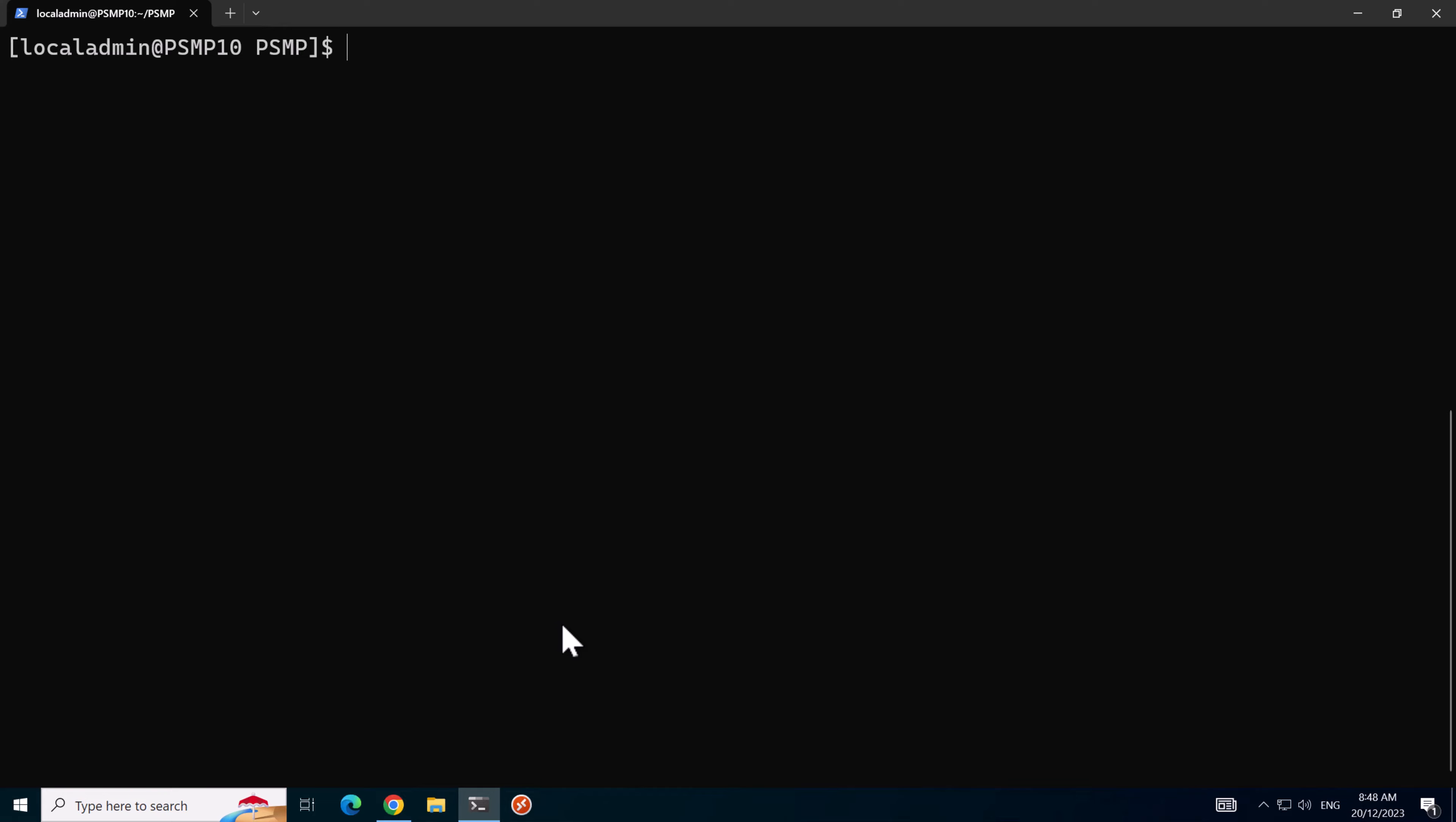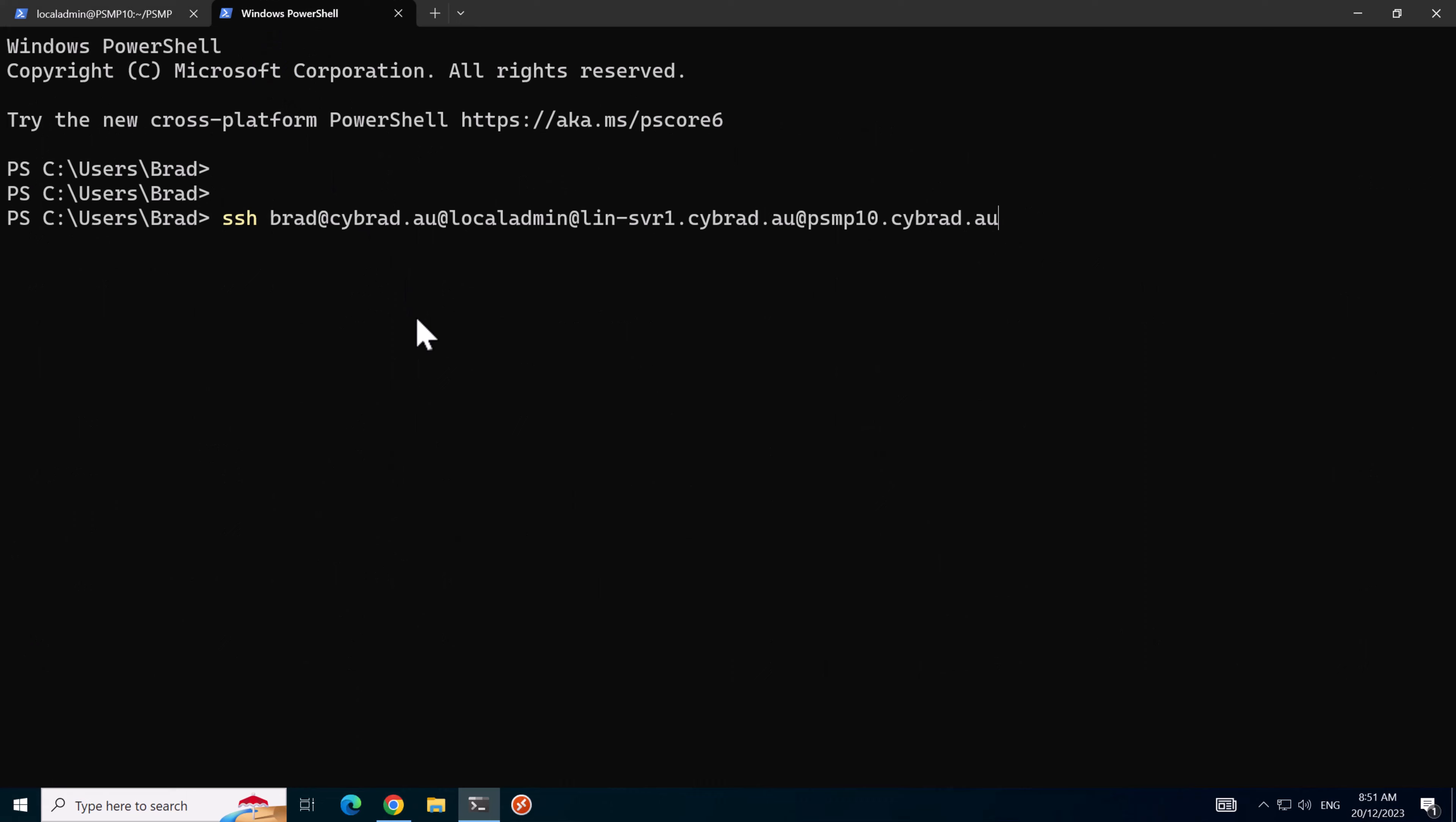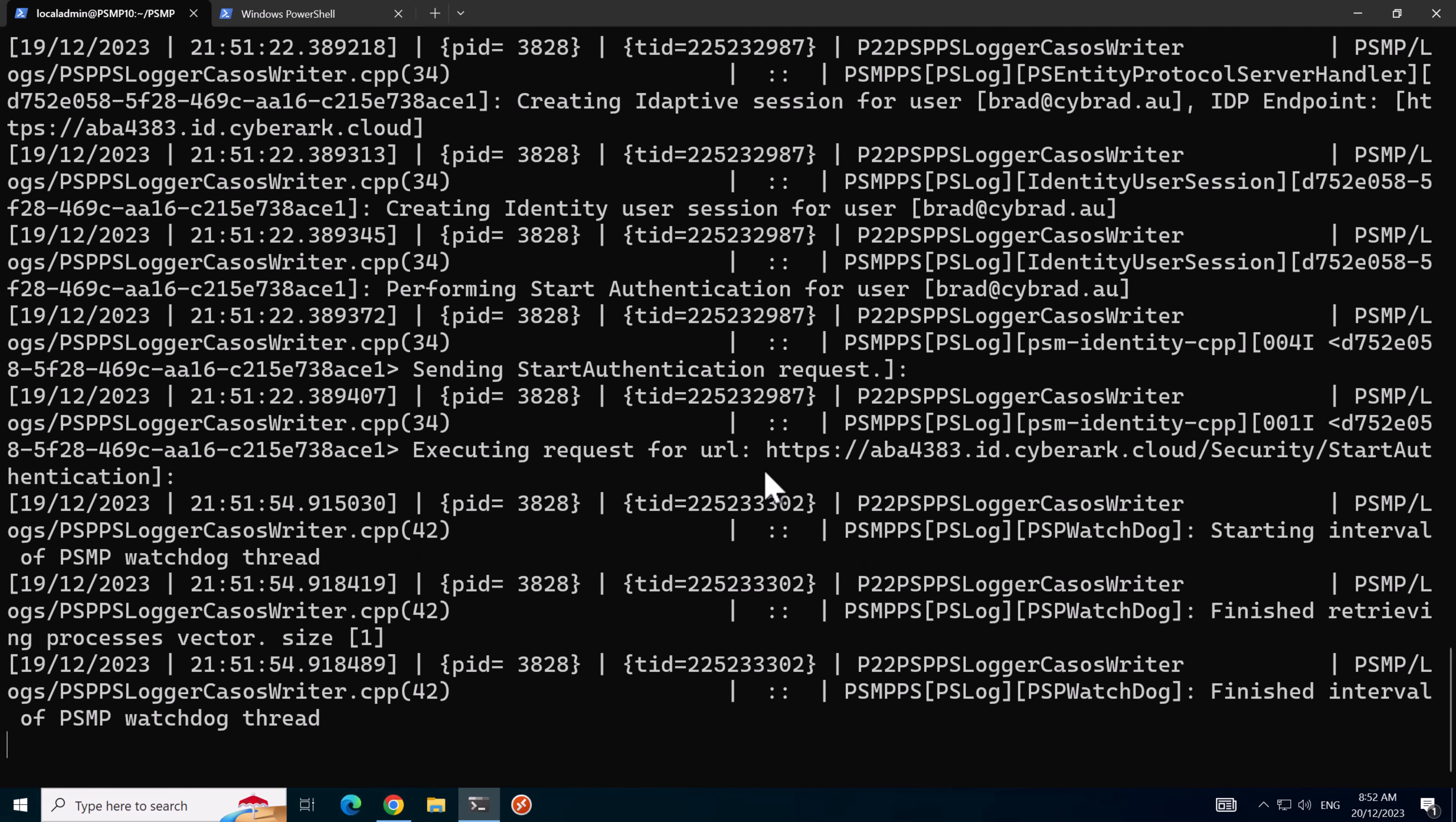I'll switch back to the PSMP 10 server and demonstrate why we have a problem. We'll use this command to monitor the PSMP trace log, and I'll open up a new terminal tab. We'll attempt to test the PSMP service by running this command, trying to log on to one of the Linux servers that we onboarded in the previous video. When we press enter it'll just sit here and do nothing, and if we go back to the log we can see that it's trying to execute a request to the start authentication API. It's not able to access that via the proxy because it hasn't been configured yet. I just wanted to demonstrate this potential common problem.